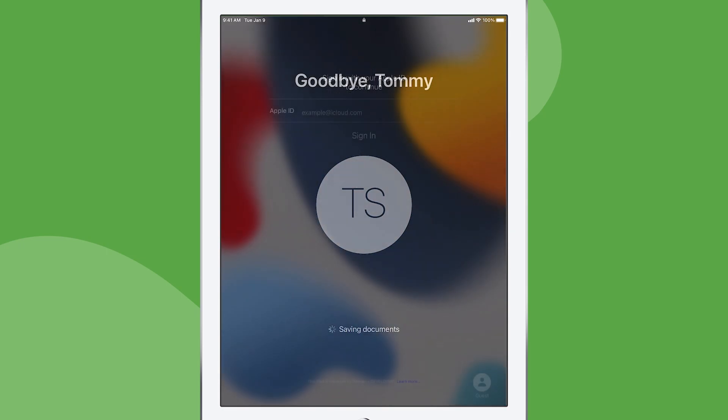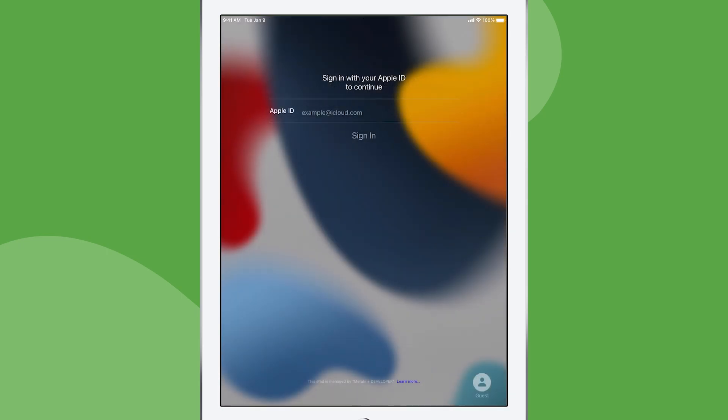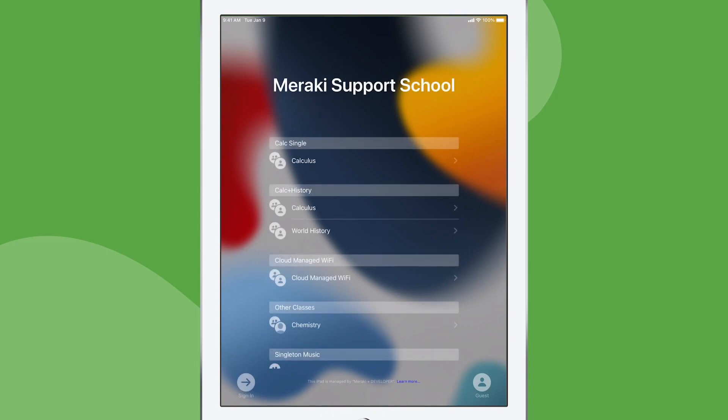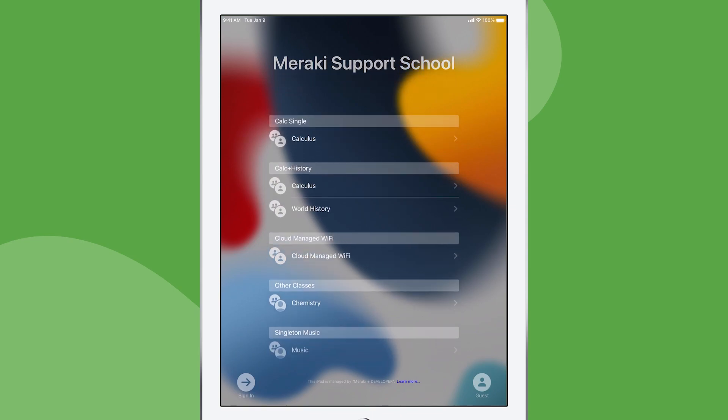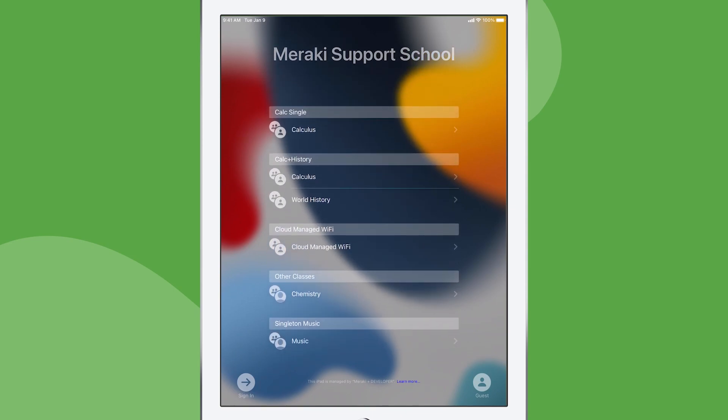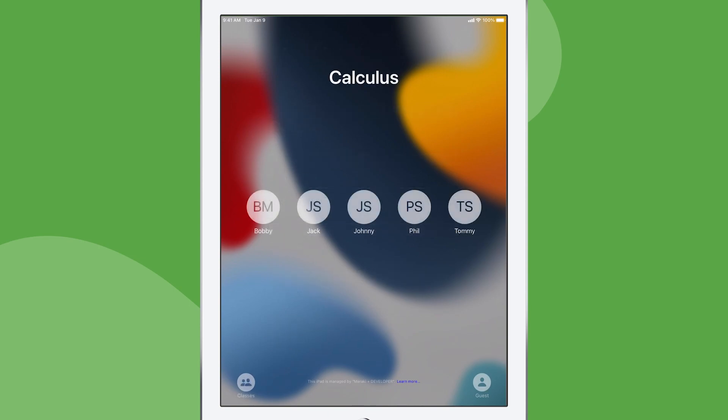Furthermore, Apple School Manager accounts can customize this shared iPad lock screen even further to show the classes and groups relevant for this device. This makes login really easy for students and teachers.